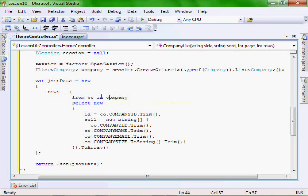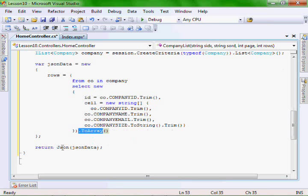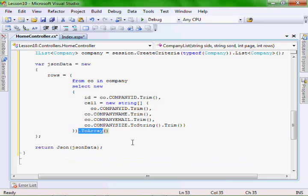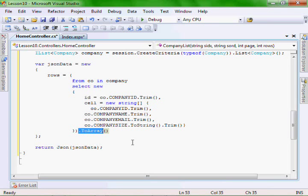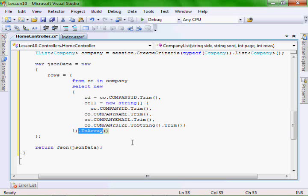And we'll loop through it using LINQ to SQL and make it turn it into an array. And then return it as a JSON object to the ASPX file. And then our JavaScript will convert that and show us the data in the jqGrid.